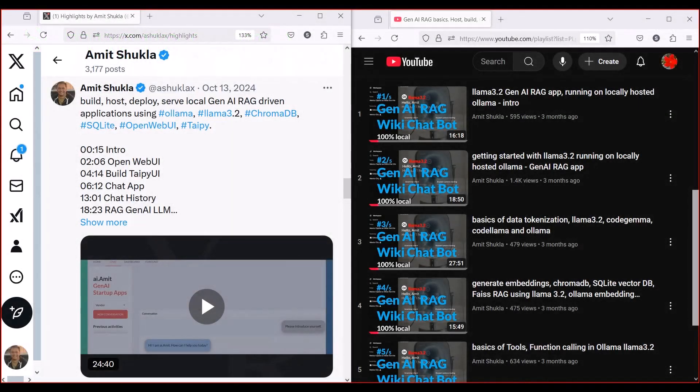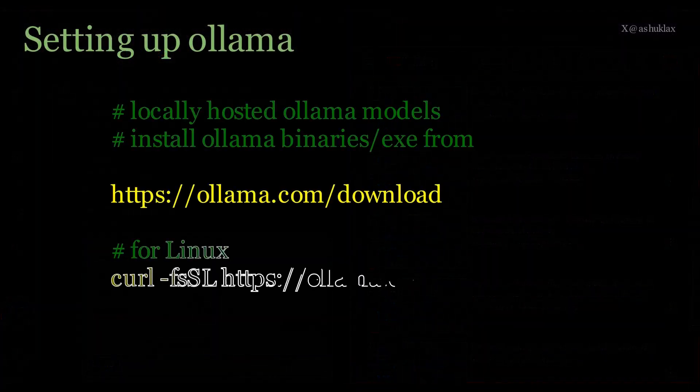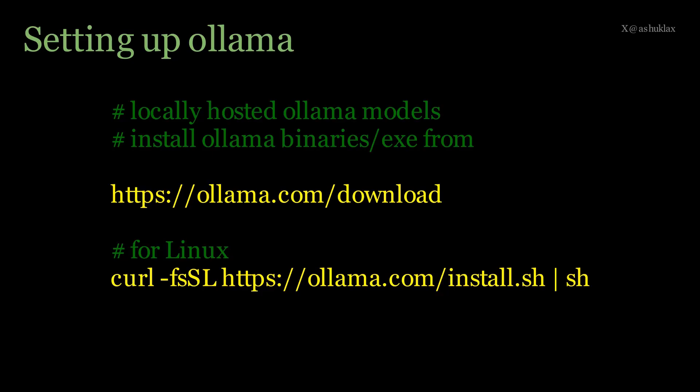Setting up Ollama on your local machine. I have already covered this topic in extensive detail in the past, and if you want to know more, please visit my X profile or YouTube video playlist. That series covers LAMA model setups, tokenizers, embedding, and a lot more in extensive detail. These scripts demonstrate how to set up and use locally-hosted Ollama models for natural language processing tasks.